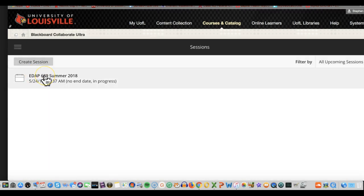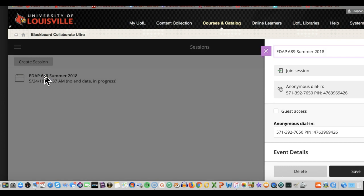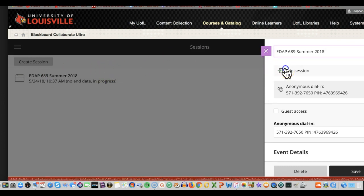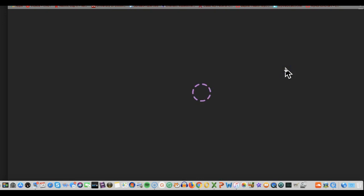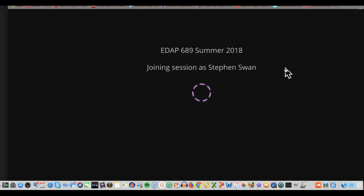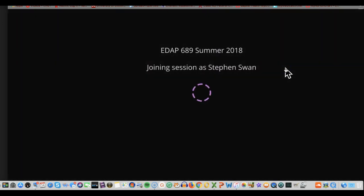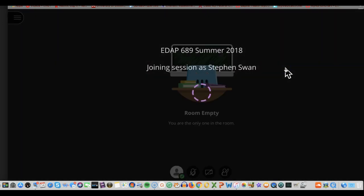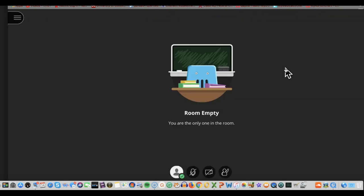Here is the link. You click on it and then you can join the session. It takes a little bit to load in and that's fine. As you can see, right now it's telling me that the room is empty and I'm the only one in the room.